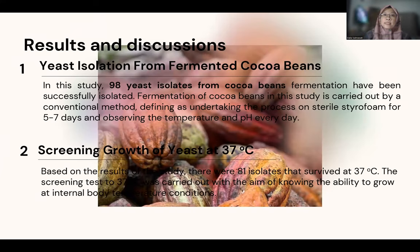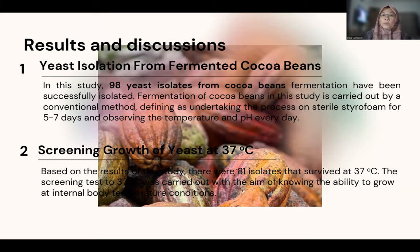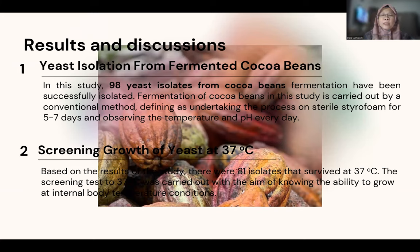Results and discussion. In this study, we found that 98 yeast isolates from cocoa bean fermentation were successfully isolated. Fermentation of cocoa was carried out by the conventional method, processed from 5 and 6 days. Cocoa bean is one of the substrates for yeast because the cocoa bean is a source of sugar and nutrients for the yeast. We performed the screening of yeast growth at 37 degrees, and we found that 81 isolates can survive at 37 degrees.